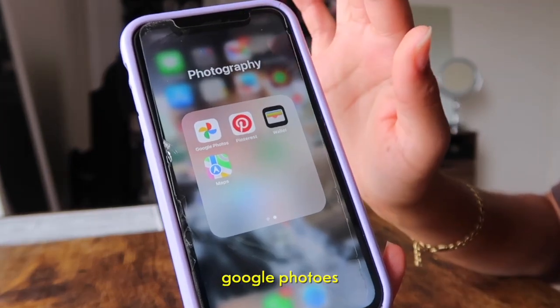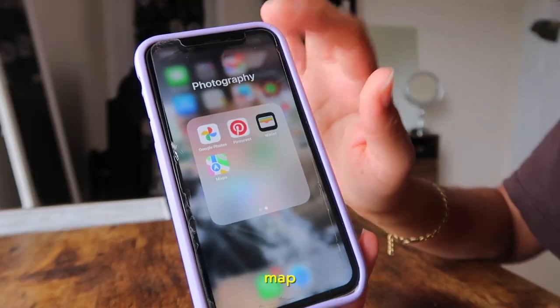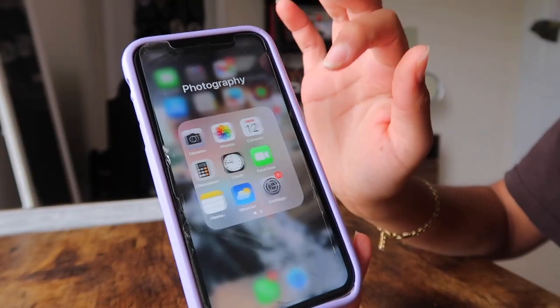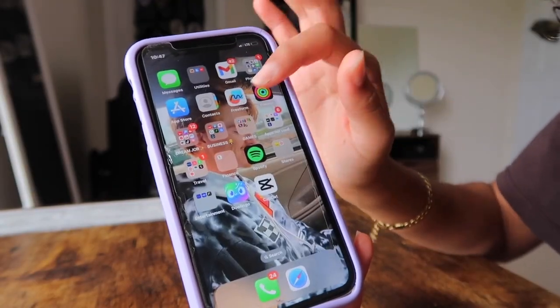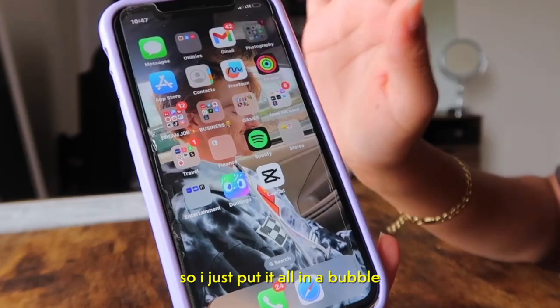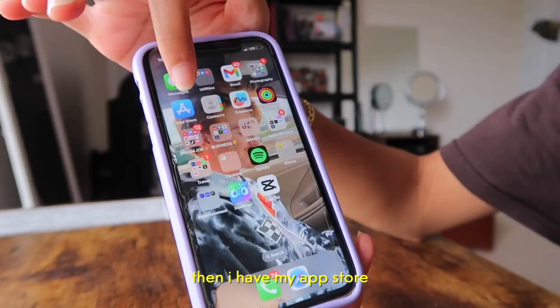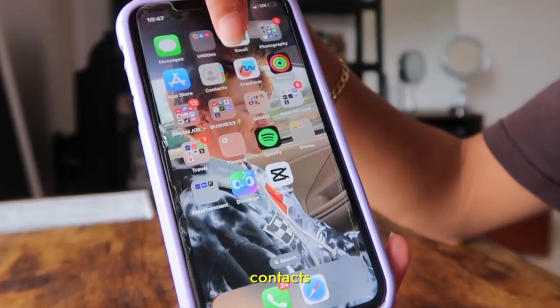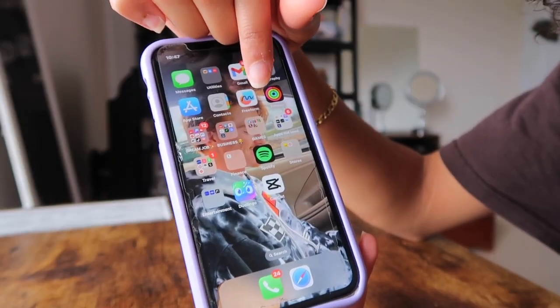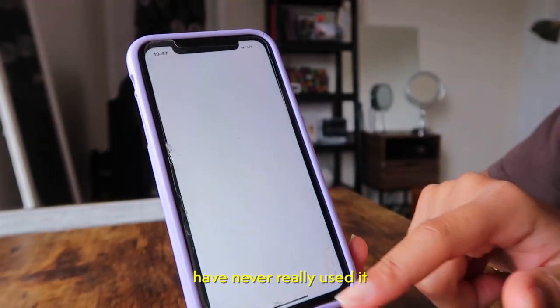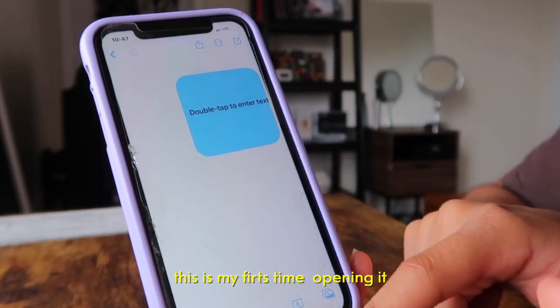Then I have my Google Photos, Pinterest, Wallet, and Maps — basically everything I use for normal everyday stuff, all put in a bubble. Then I have my App Store, my contacts, and an app called Freeform that I've never really used — this is actually my first time opening it.